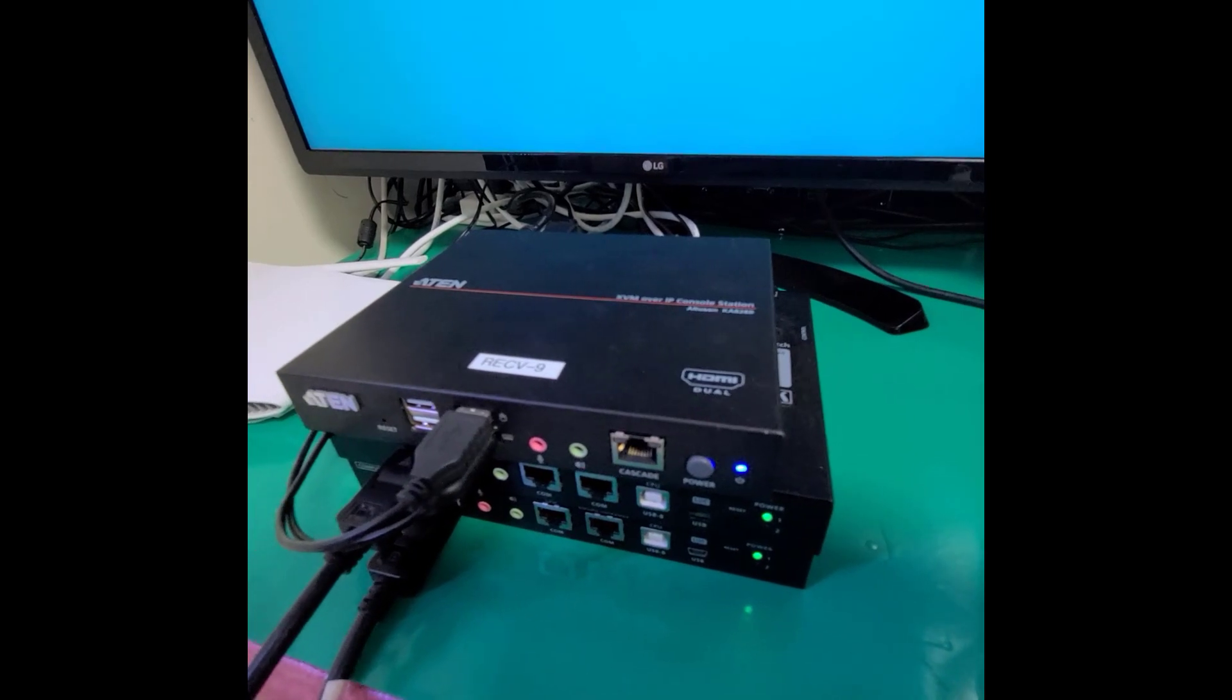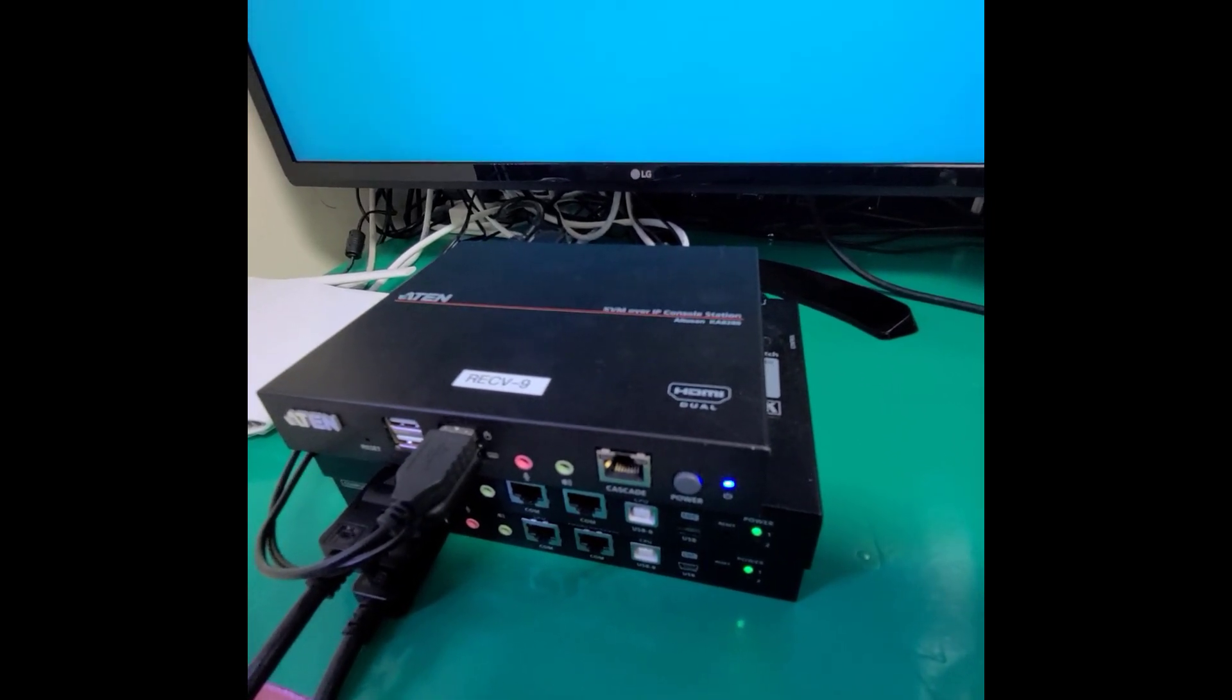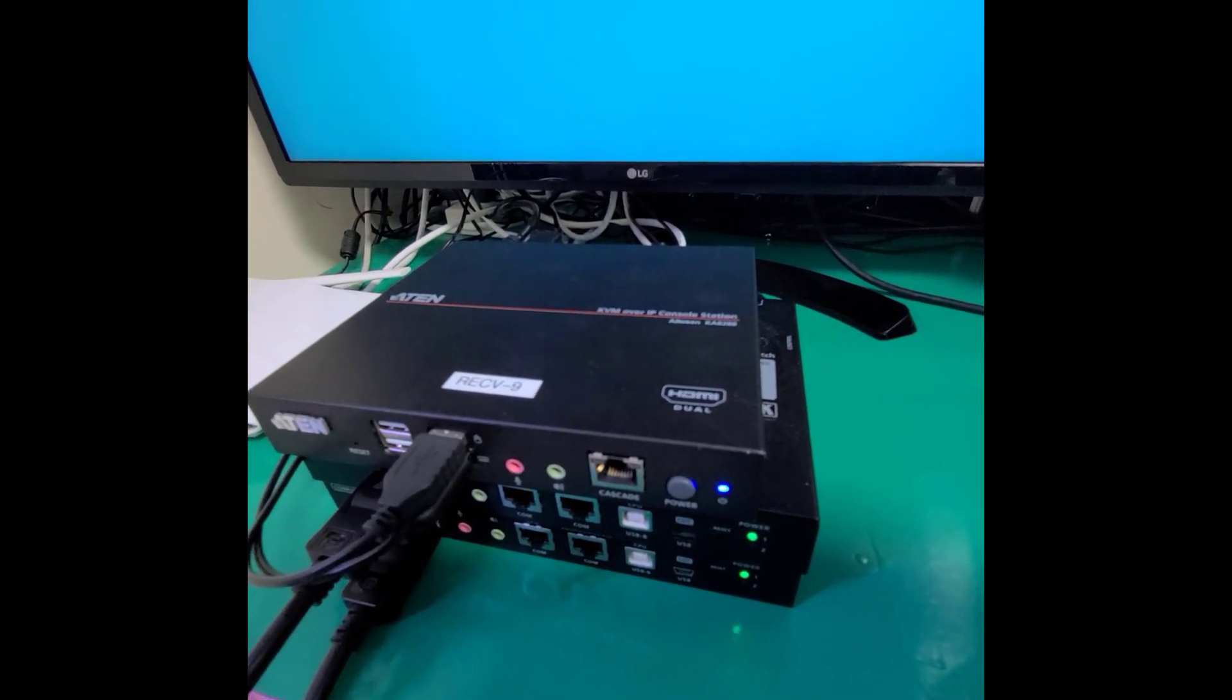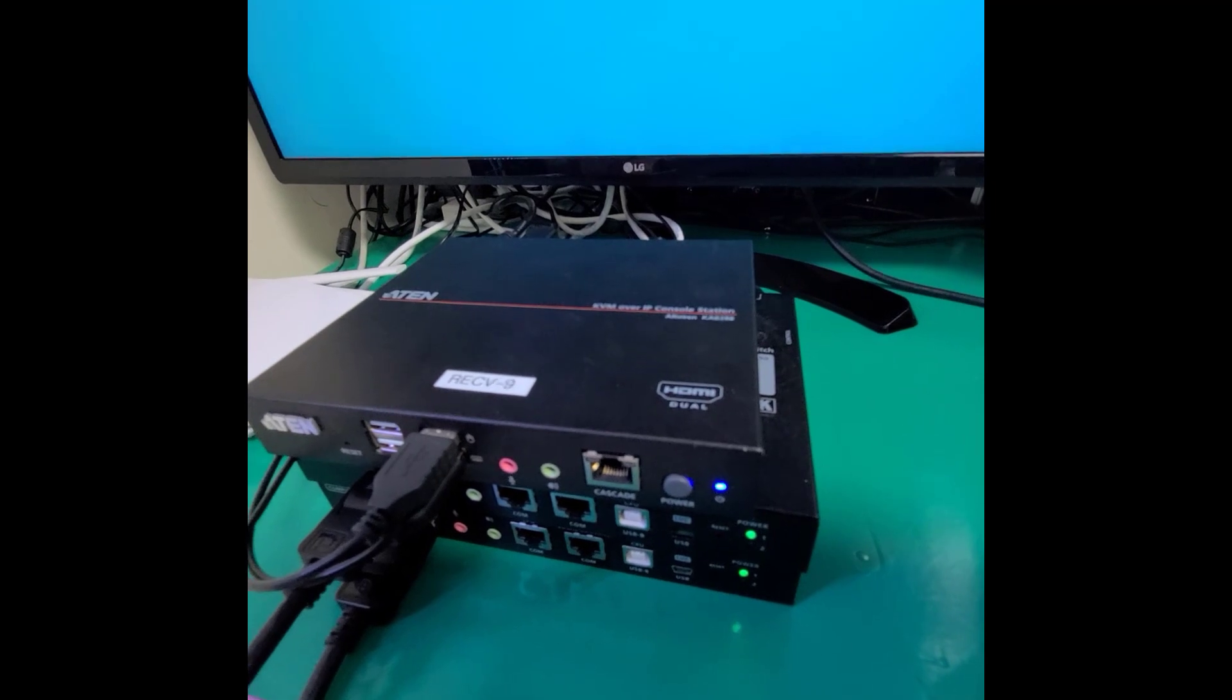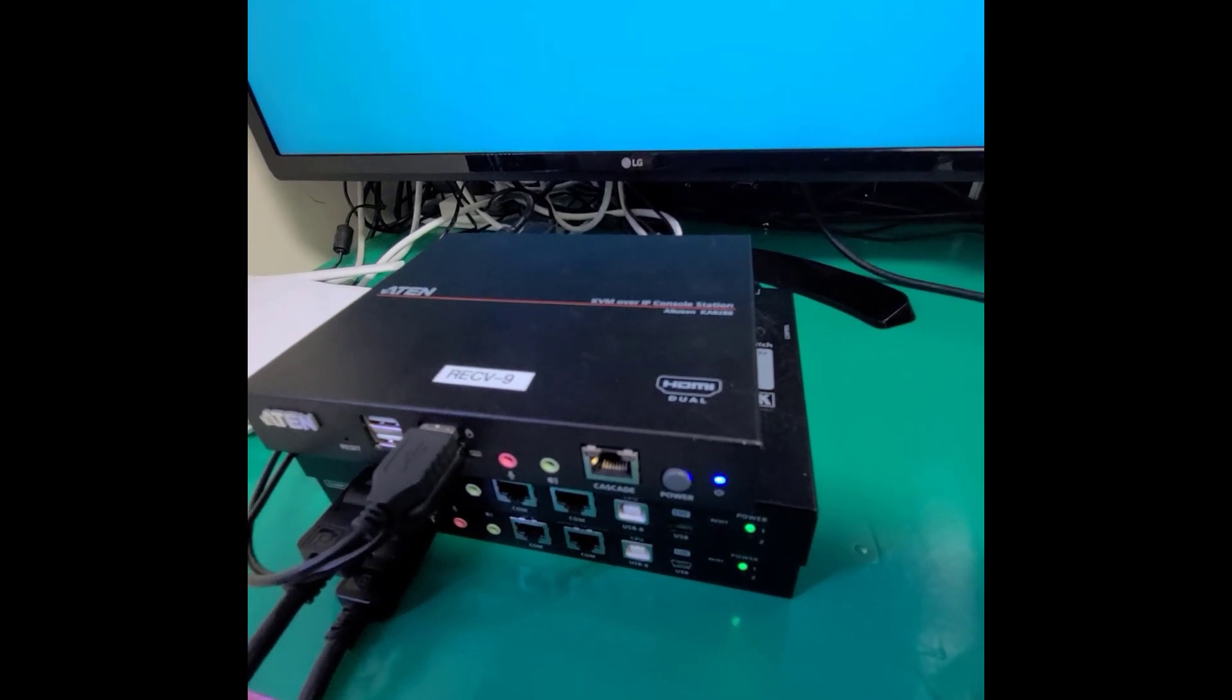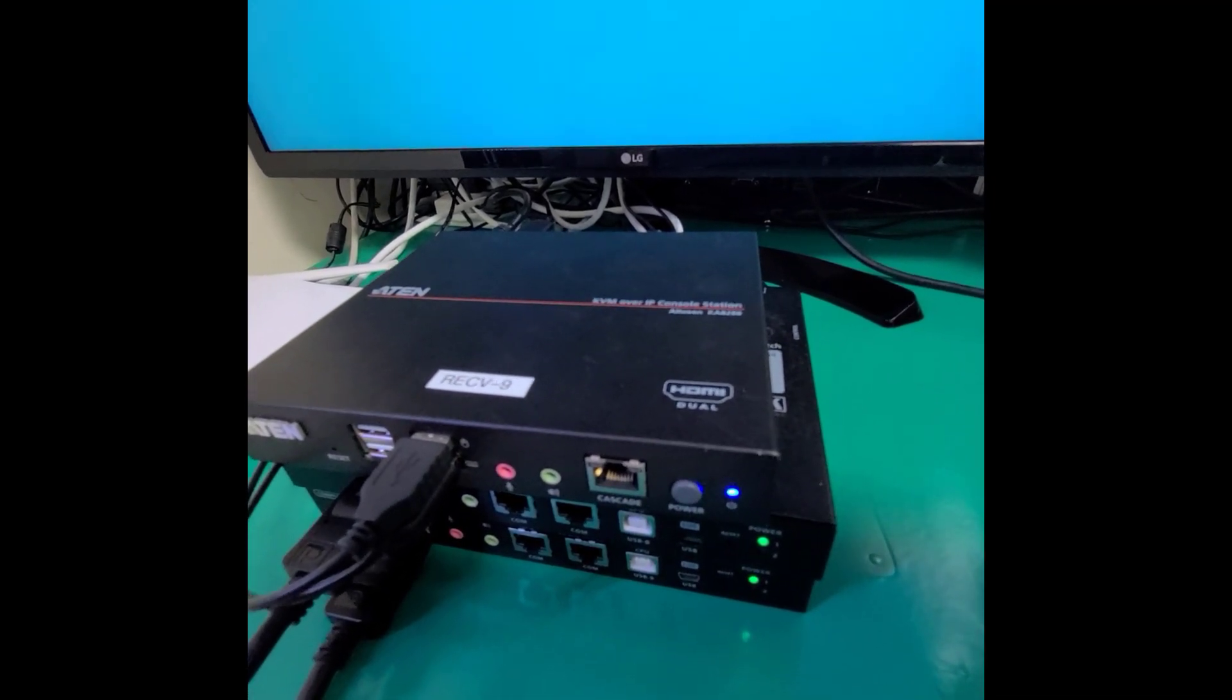Hi, today I would like to introduce how to install two CN9950s into a K8288 console station.